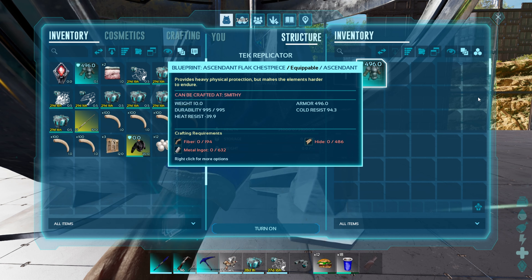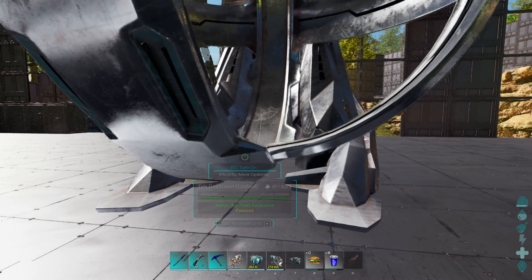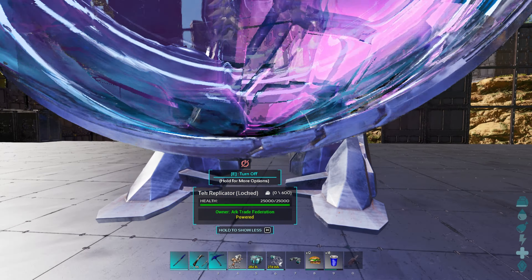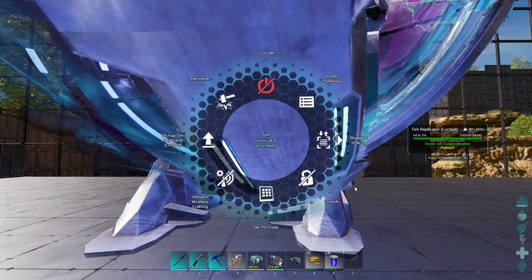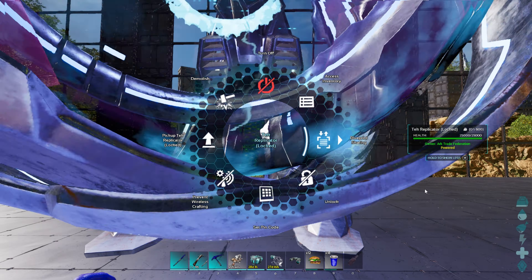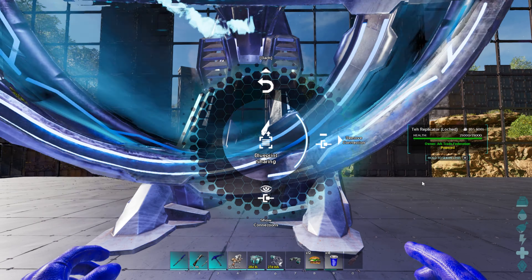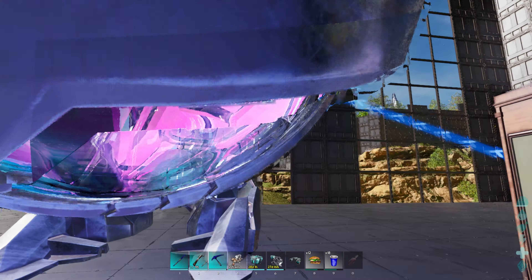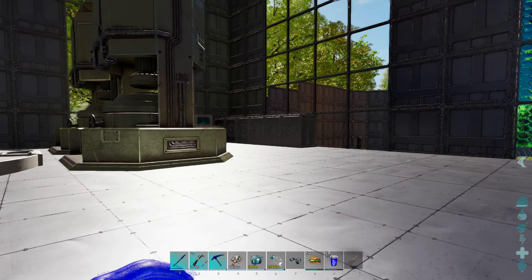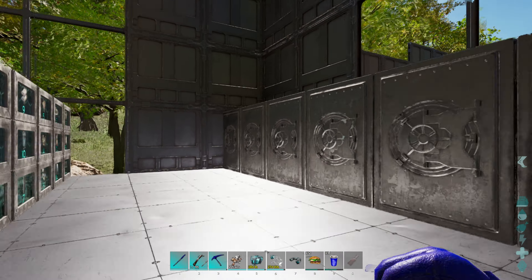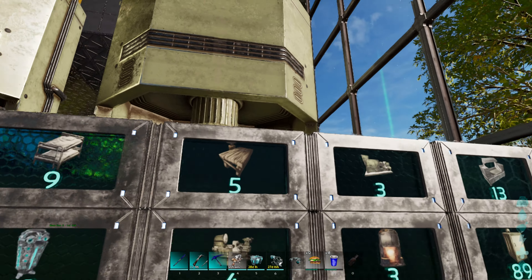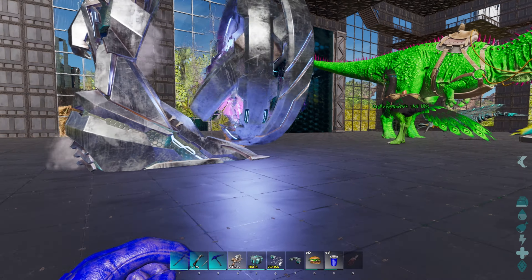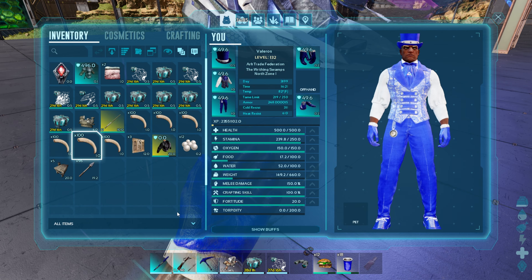There's the blueprint that we wanted to craft. So we're going to go ahead and turn our replicator on. And this is the part that I like most about this. You can actually show connections — boom, it's pulling from that. Let's go over here and see if we have a smithy and a fabricator that we can add to this as well, just to show you that you can use them.